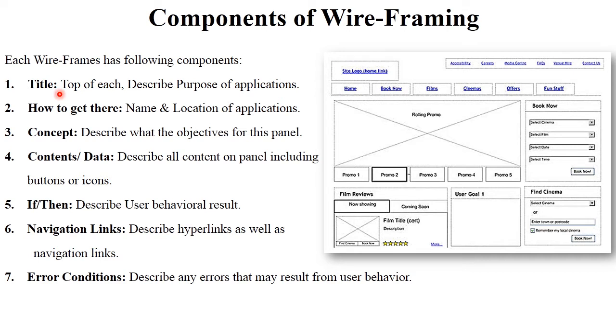The first component is the title. The title indicates and discusses the purpose of the application. The title is always present at the top-left of each screen.